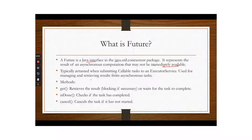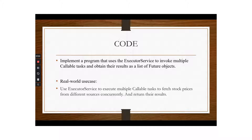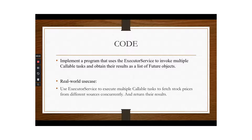There is also a cancel() method to cancel the task if it has not started. Today we'll mainly see get() and isDone(). For the code demo, we'll implement a program that uses Executor Service to invoke multiple Callable tasks and obtain results as a list of Future objects. The real world use case is using Executor Service to execute multiple Callable tasks to fetch stock prices from different sources concurrently — a simulation of calling external stock price APIs.